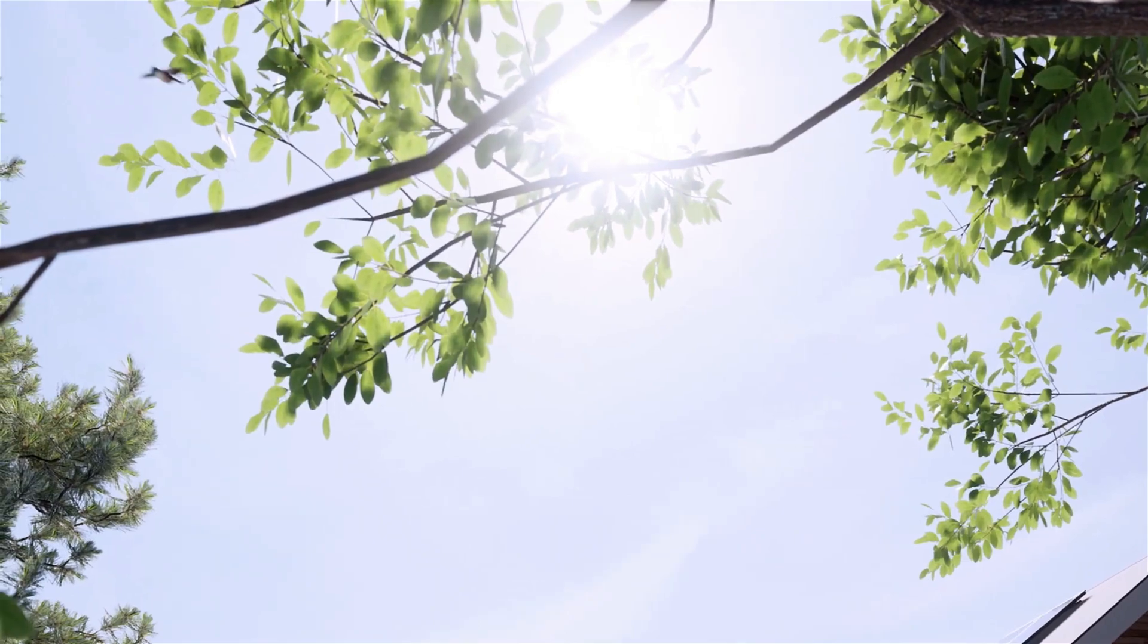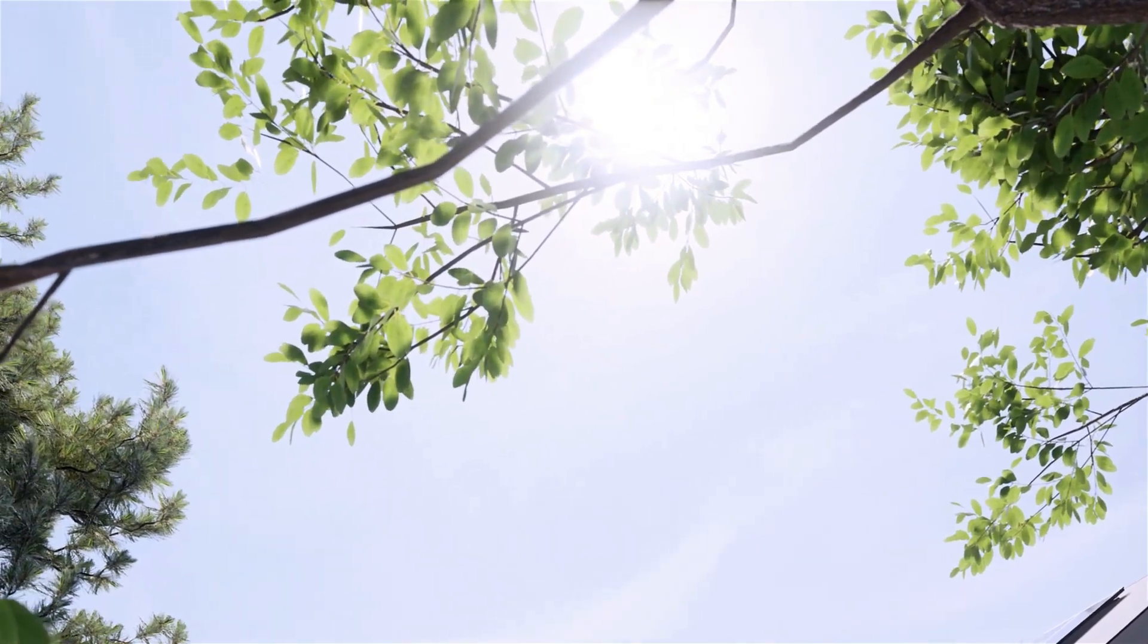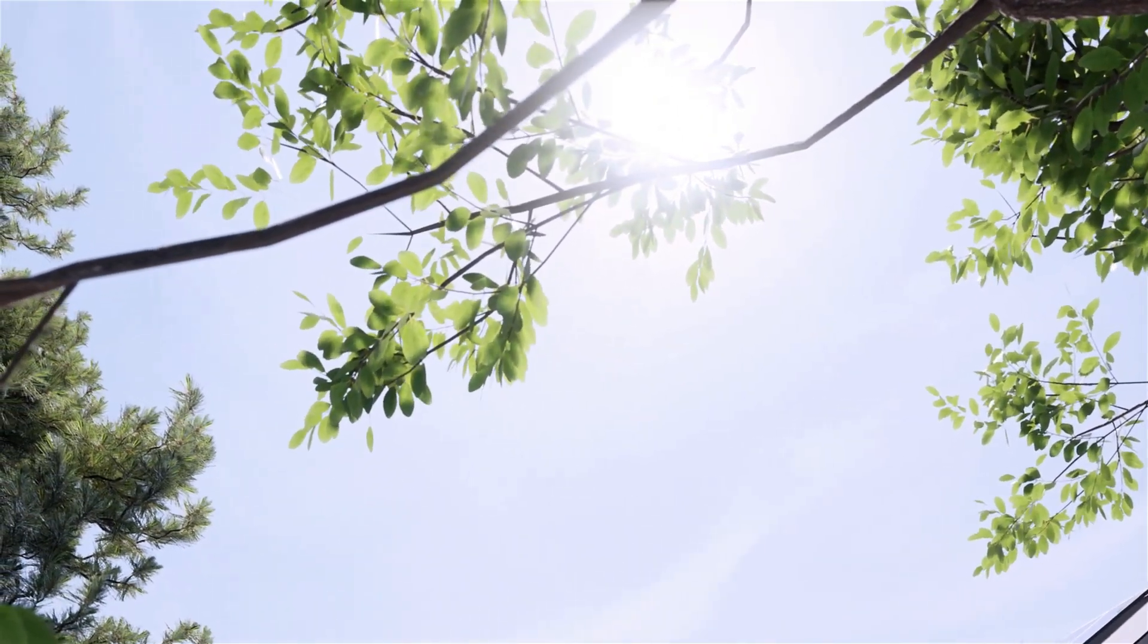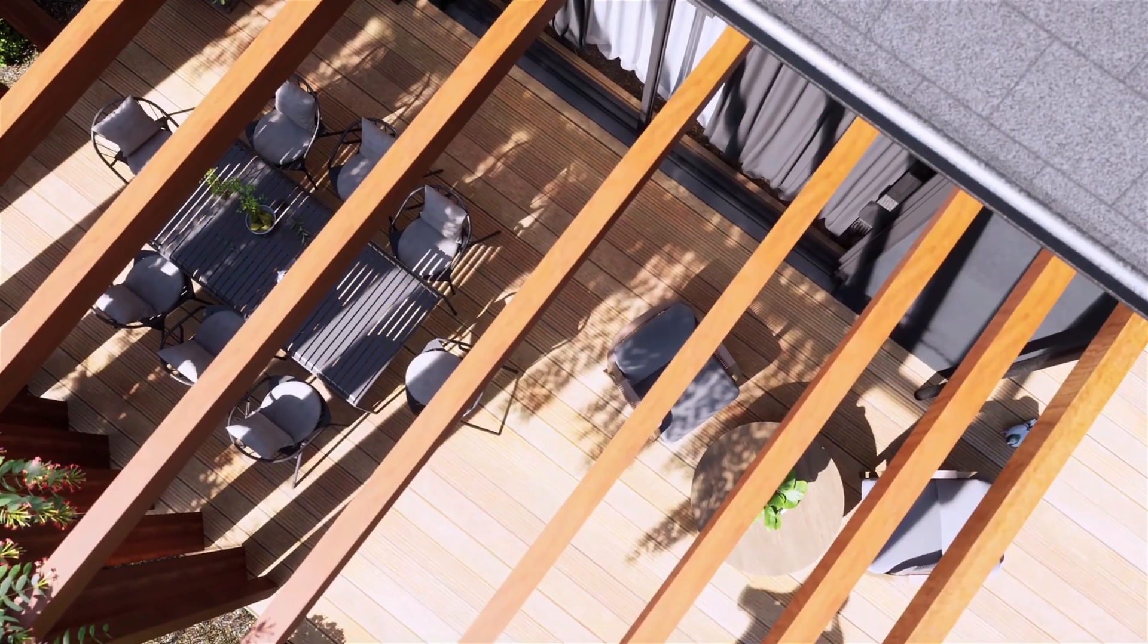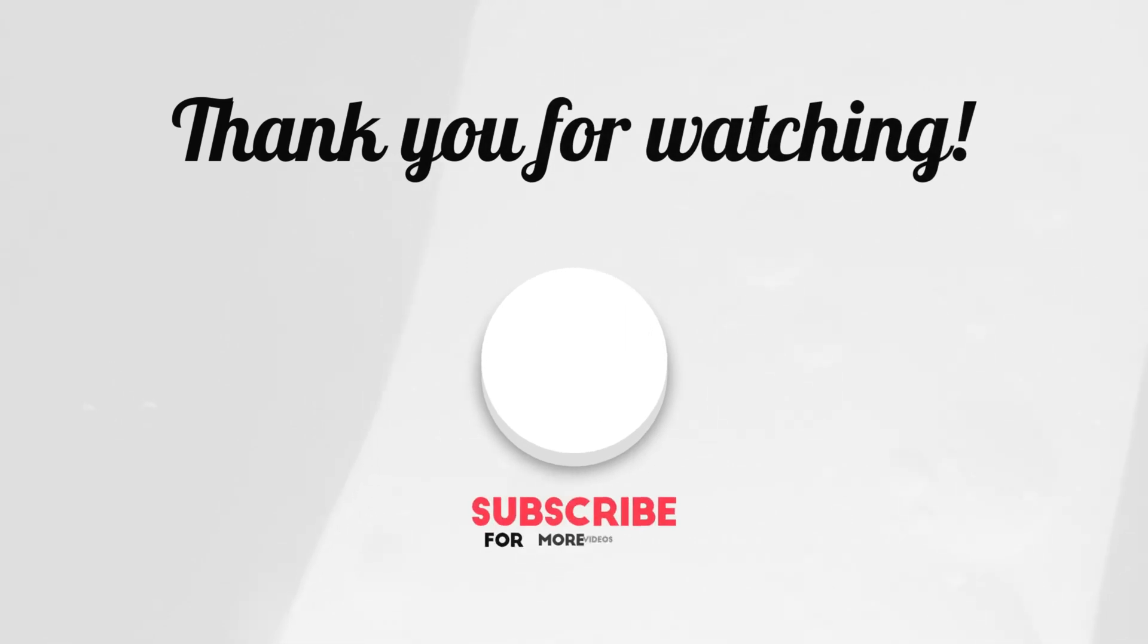Okay guys, that was a video tutorial about setting up materials on Twinmotion. See you in the next video. Ciao.